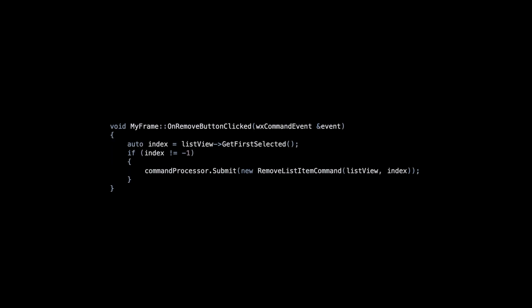RemoveButtonClickHandler is similar. We submit the Remove command this time. Note that we create the commands using the new operator, but we never delete them. The command processor will do that for us.